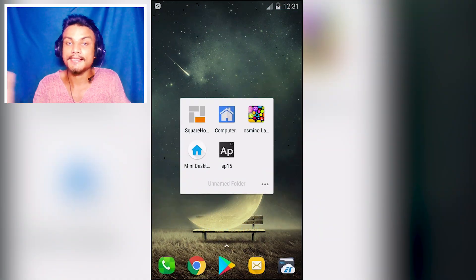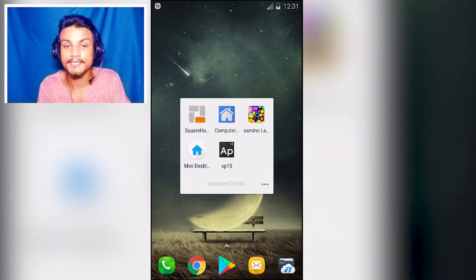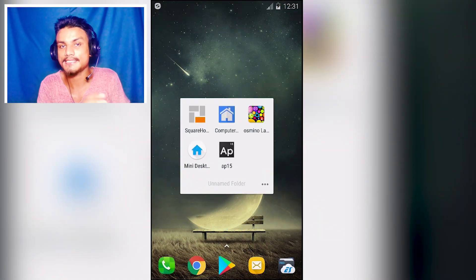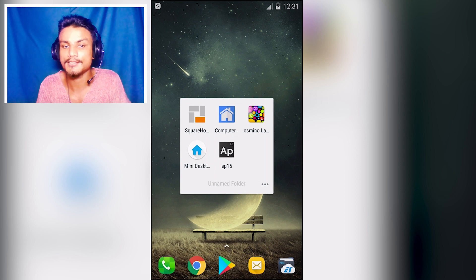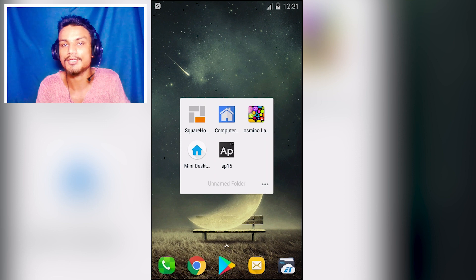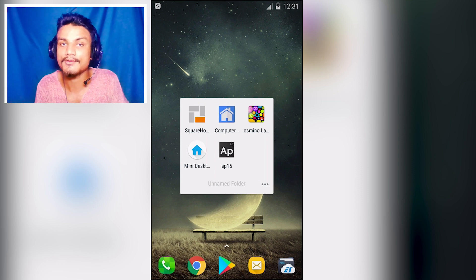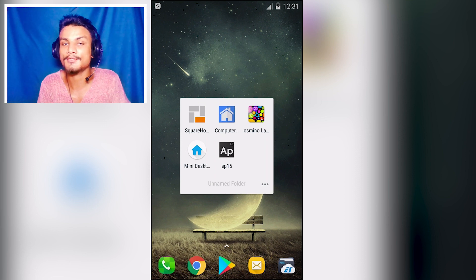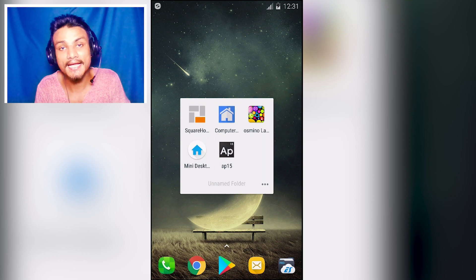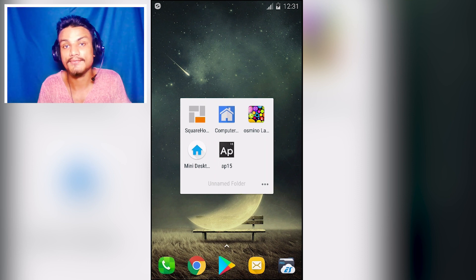That's all for this one, guys. Hope you enjoyed it — let me know which is your favorite launcher from this list. My personal favorite is Computer Launcher, the second one. I'll put links in the description for all of these launchers. See you in the next one — take care and have fun, bye!